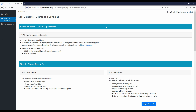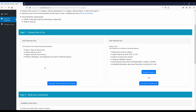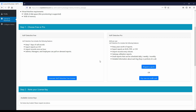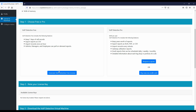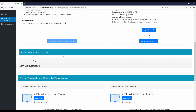We now have an account and we're on the download page where we can see the system requirements. At this point we can either move forward with VoIP Detective Free or purchase VoIP Detective Pro. Since we're just trying this out, let's go with VoIP Detective Free. I'm going to generate a license. I have a license key — I'm going to write this down, as we'll need it when installing the product.